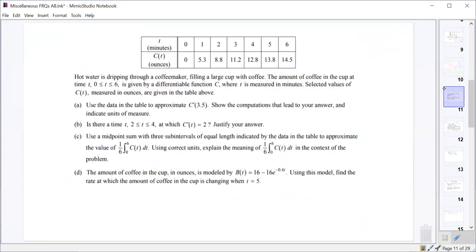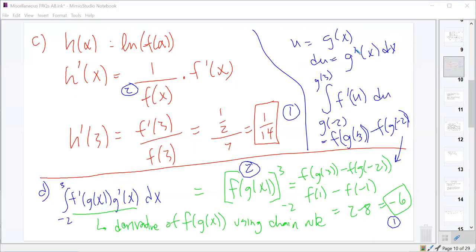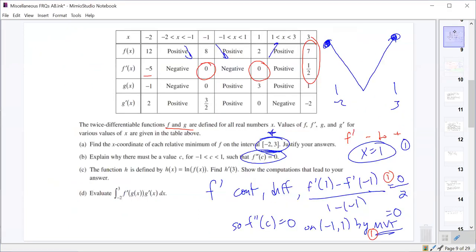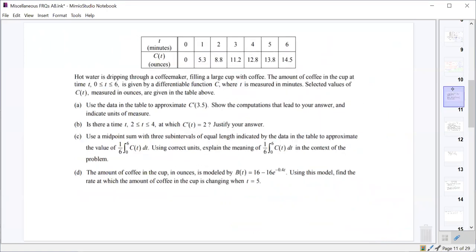A student asked whether stating Rolle's theorem is acceptable instead of the mean value theorem for part b. The scoring guide specifies mean value theorem, but Rolle's theorem is a corollary so it would be accepted. However, you must explicitly state one of those two theorems — you cannot simply say the function is continuous and differentiable so it must be zero.